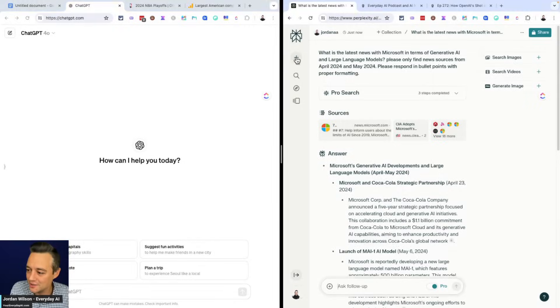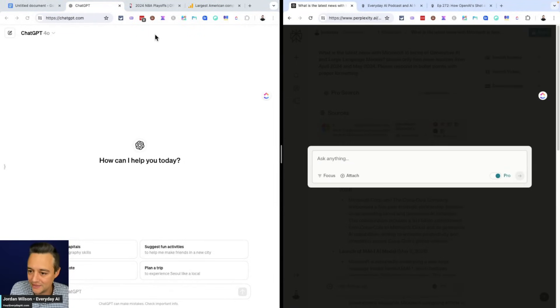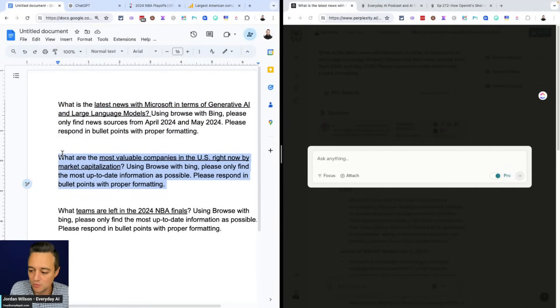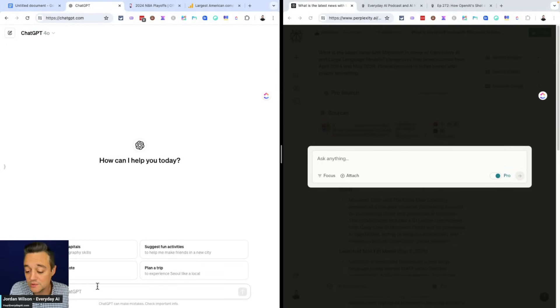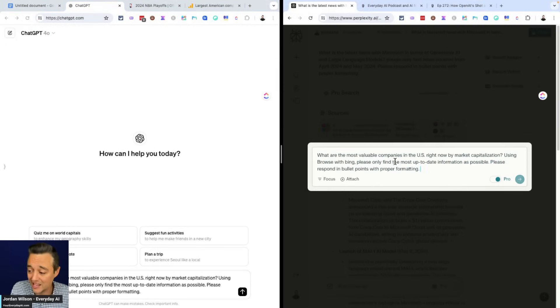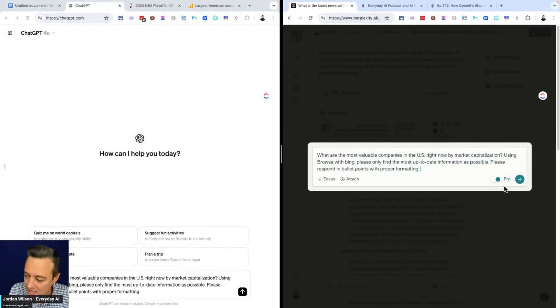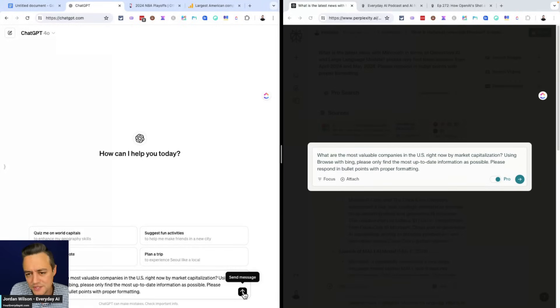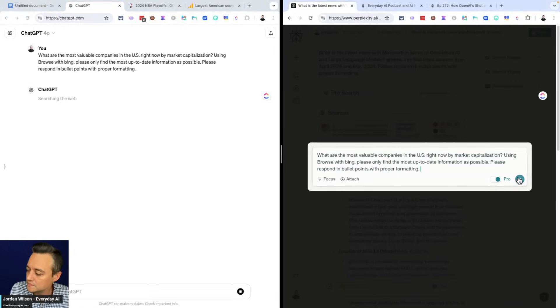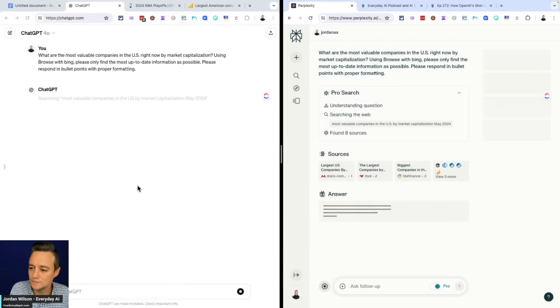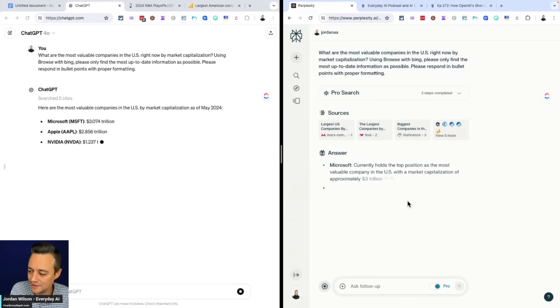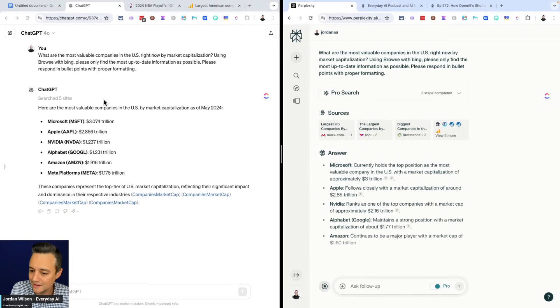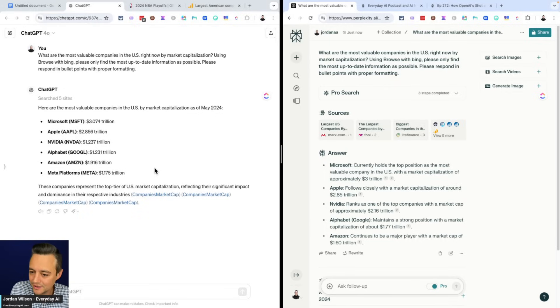All right. So we're going to go ahead, do another search. We're going to make these a little quicker this time. So this time we're going what are the most valuable companies right now in the U.S. by market capitalization. This one we're going to be focusing on accuracy because this changes every day. I'm going to give GPT 4.0 a little bit of a head start. All right. Let's go.